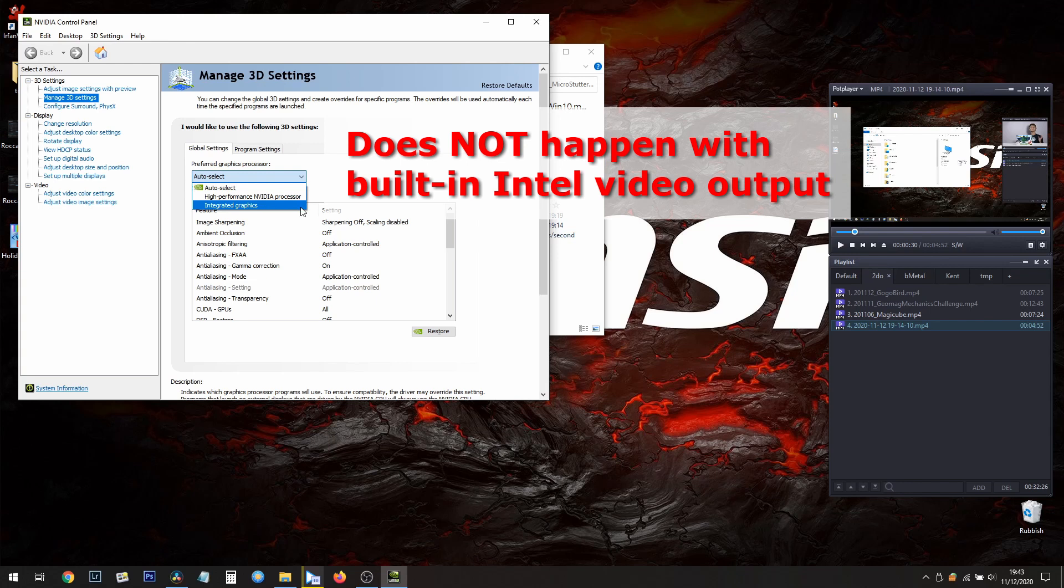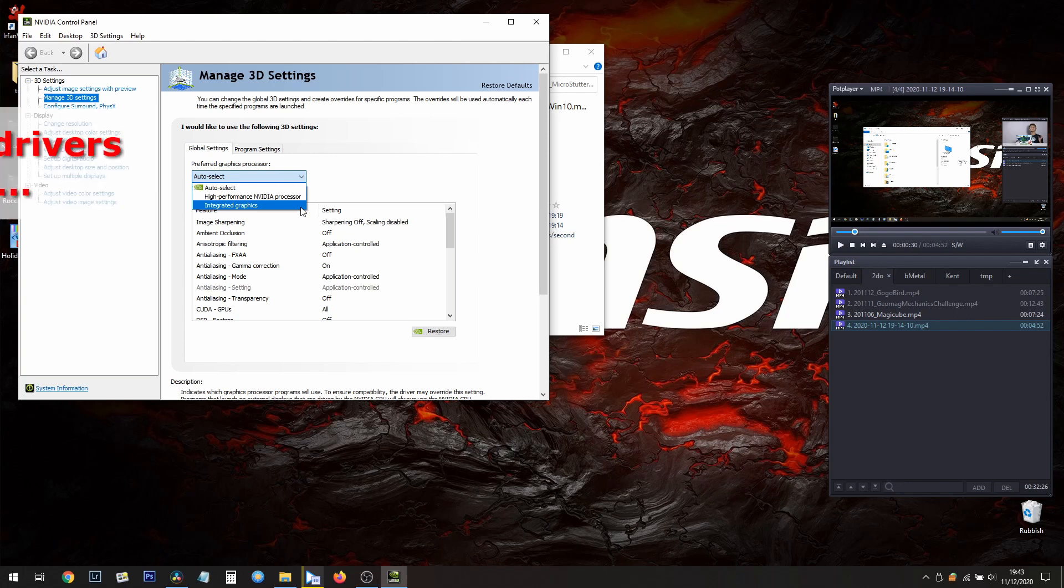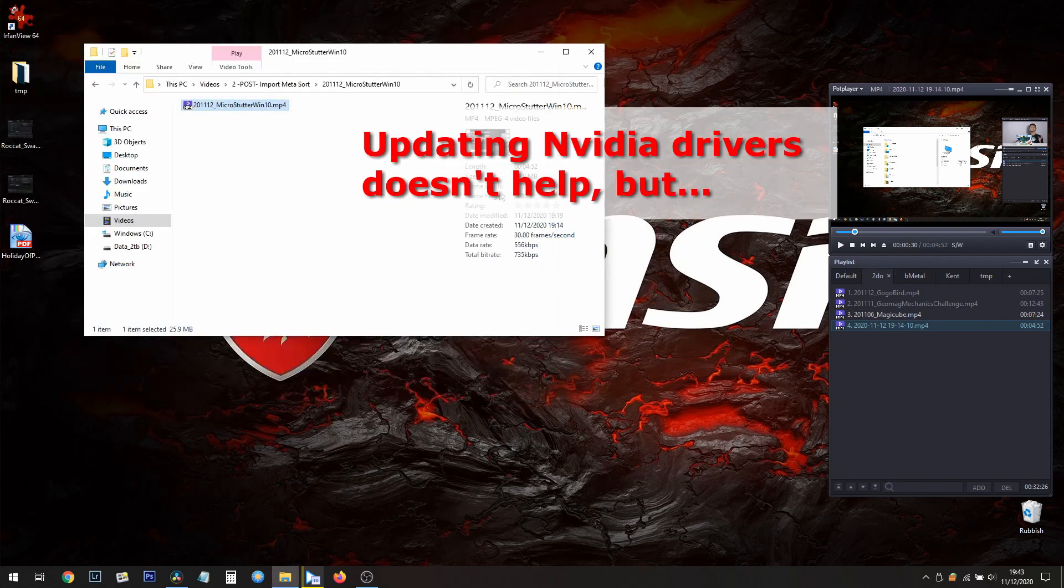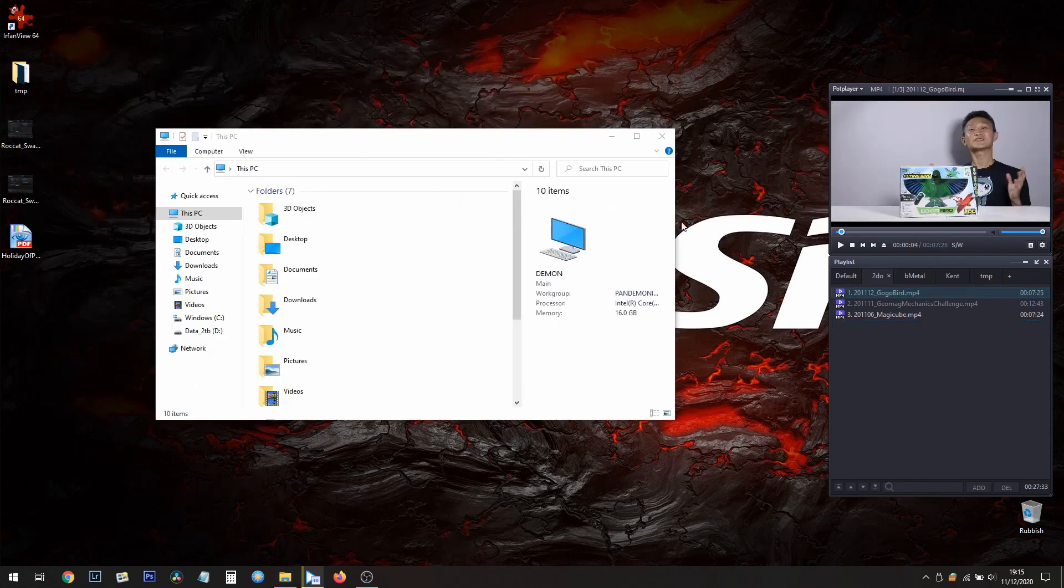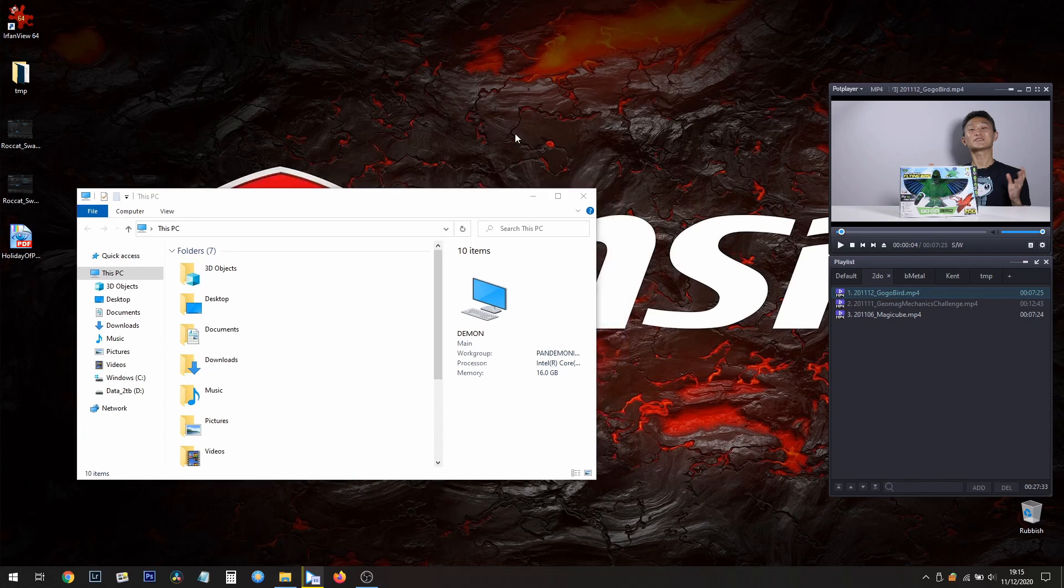I've updated the Nvidia drivers to a whole bunch of versions, Studio 2, but none of that helps. But I think I found something that actually does work, and that is...